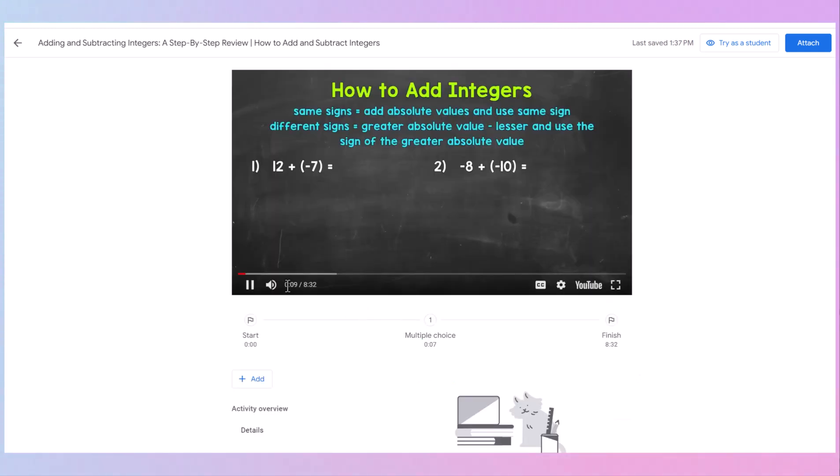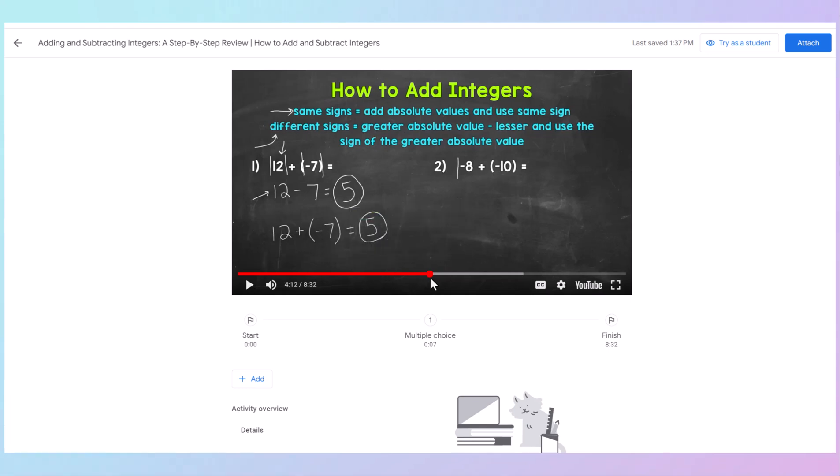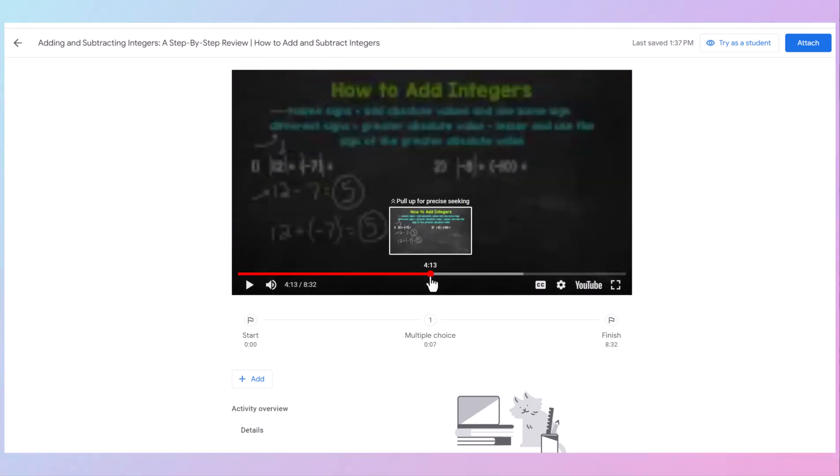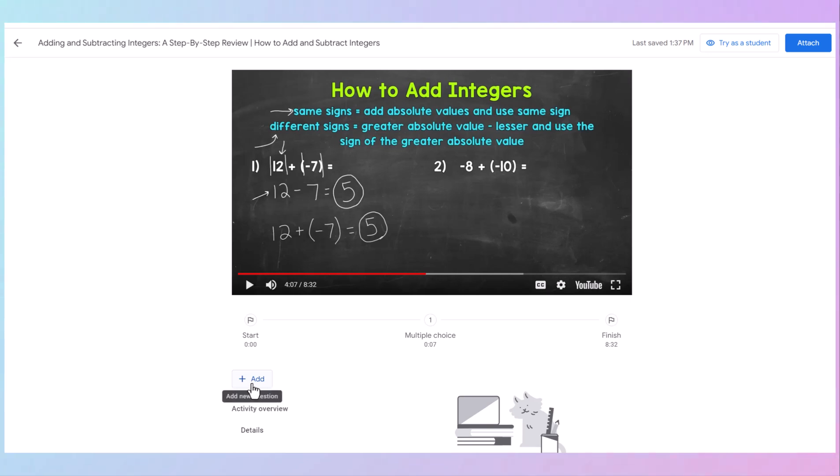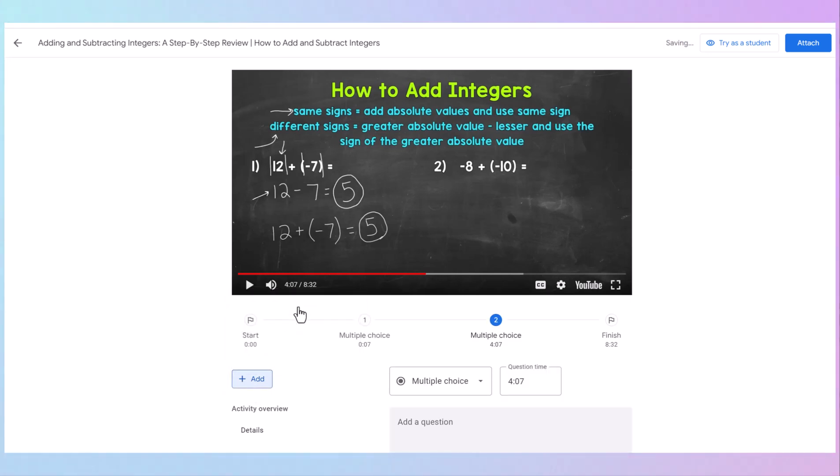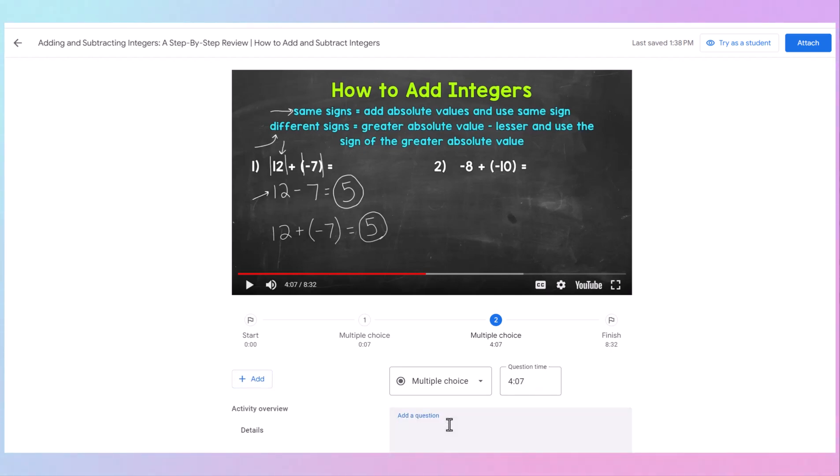So then I'm going to keep going through the video. And I want to do the next question right before the video starts talking about how to do this question. So that's right there at four minutes, seven seconds. You can see that here. And I'm going to add another question, multiple choice. Notice it automatically pops up if we're in the right spot. If you don't want to scroll through your video, you can just type in the time if you know exactly where your question's at. Add the question.